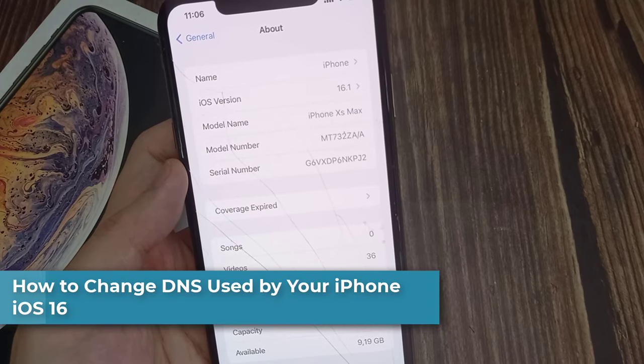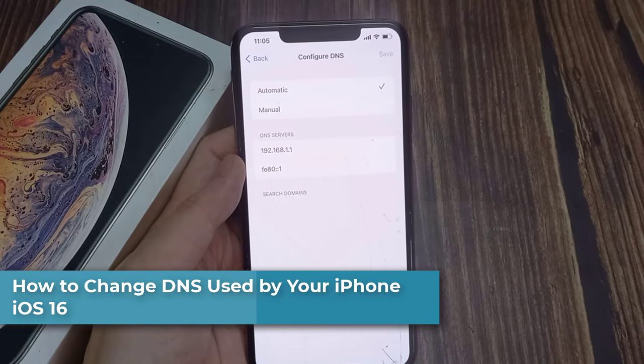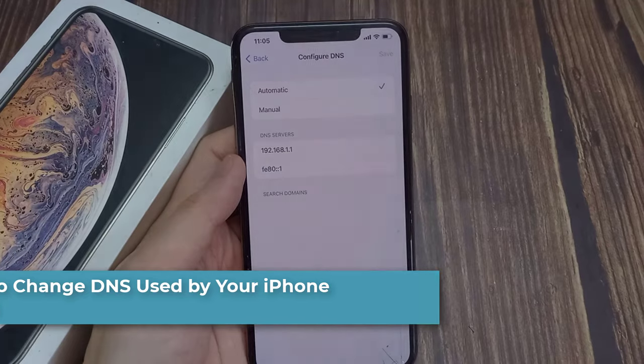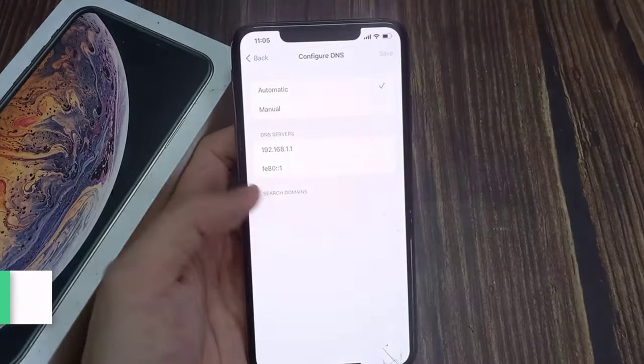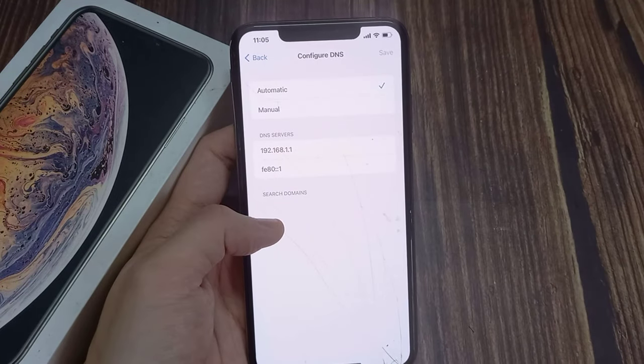Hi everyone! In this video, we're going to take a look at how you can change the DNS used by your iPhone or iPad running iOS 16.